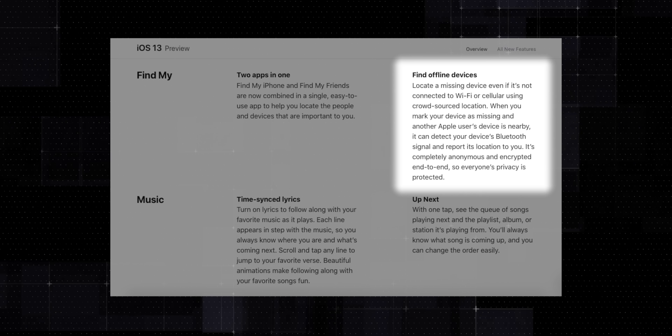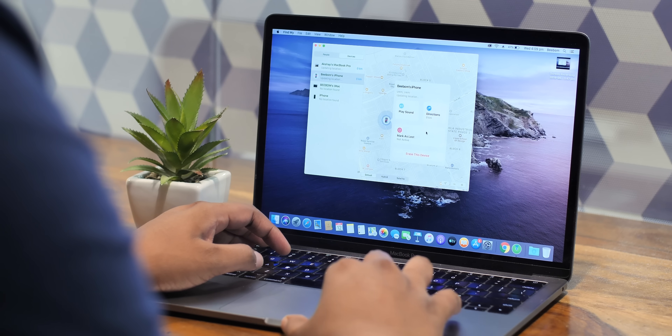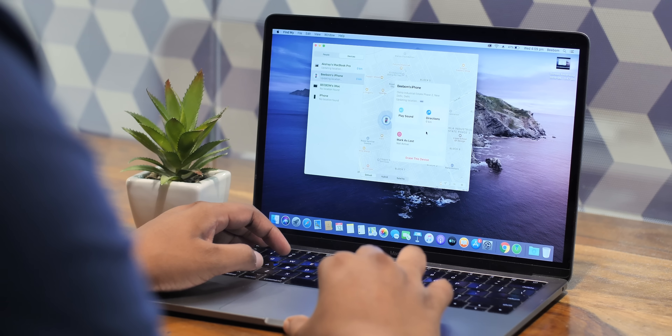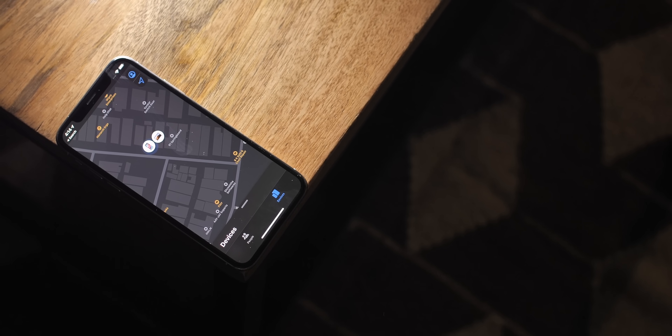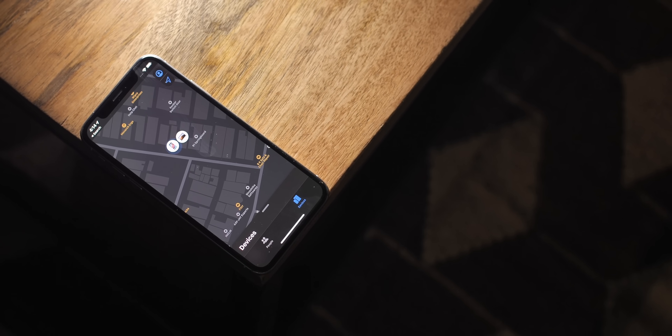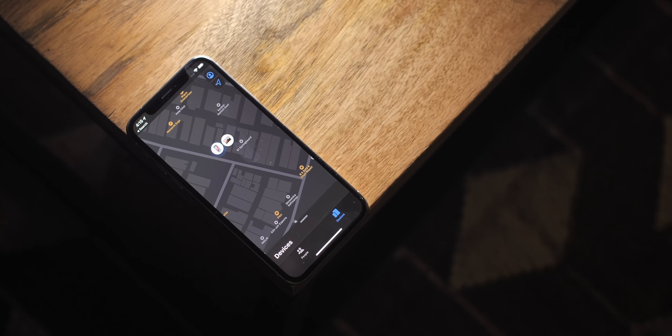With iOS 13 and macOS Catalina, Apple devices send out Bluetooth signals that can be picked up by other Apple devices to help you locate your device. So say if you lose your iPhone, nearby iPhones and MacBooks will make sure that you have the location of your lost iPhone through Bluetooth signals. There are no privacy concerns because all Bluetooth signals sent and received by Apple devices are end-to-end encrypted.